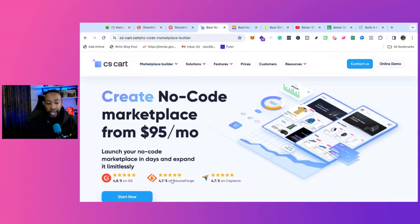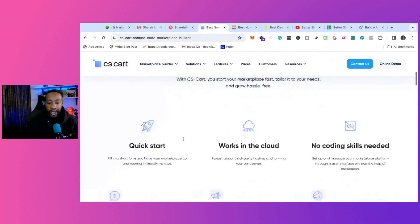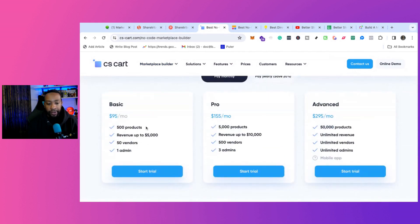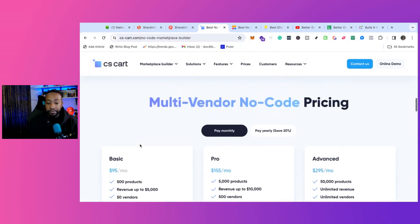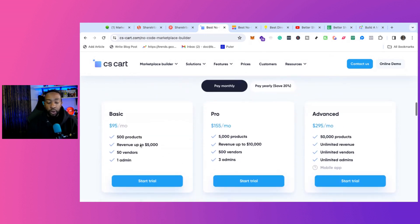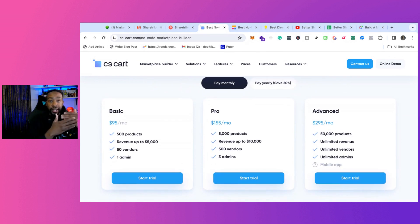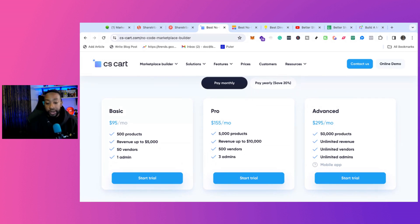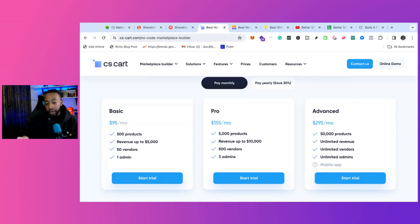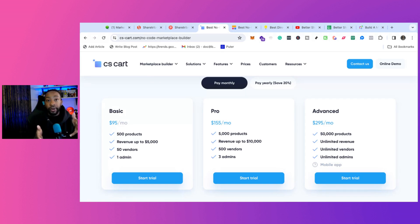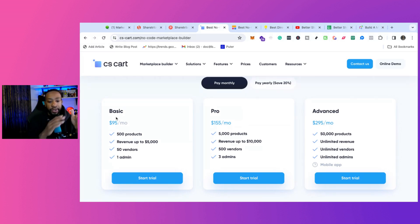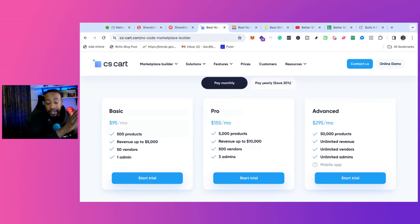Looking at CSCart, you're looking at $95 to start. $95 for 500 products, revenue up to 5K, 50 vendors, one admin. This allows you to hit the ground running at $95 all in. I would like to say to people, if you're trying to hit over 50 vendors and you're not making enough to cover $95 for your platform, something's wrong with your business structure or return on investment. I really think this is a good option where at $95, 500 products, 50 vendors, you should be making your money and then some.